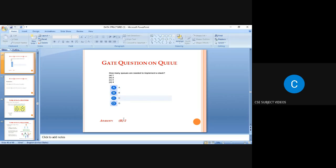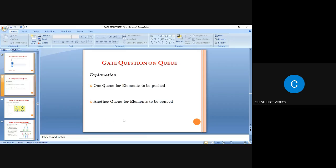The next question: how many queues are needed to implement a stack? Two queues are needed. One queue is for push (insertion) and another is for pop (deletion). Push elements are stored in one queue and pop elements in another — so two queues are needed to implement a stack.